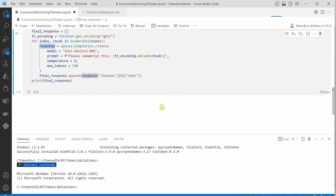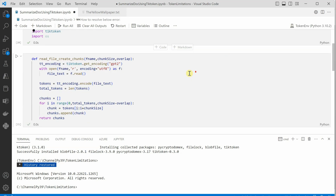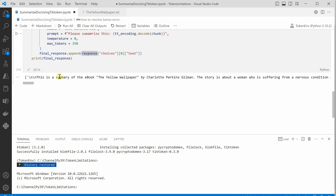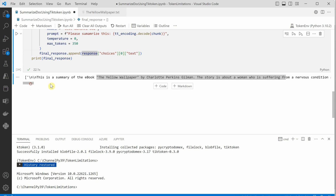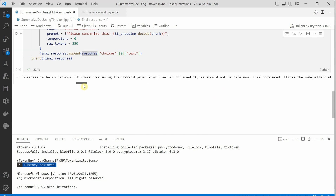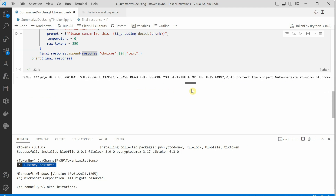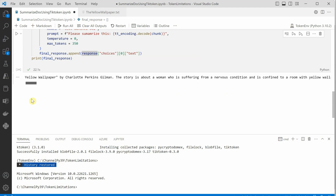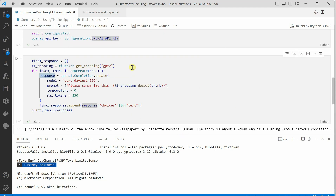Running this will take 12 to 15 seconds since the text file has over 13,000 tokens. The output is a summary of the ebook 'The Yellow Wallpaper' — a story about a woman suffering from a nervous condition. This demonstrates how you can read huge data and call the Completion endpoint. I hope you find this video useful — please like and share with your friends, thanks for watching.